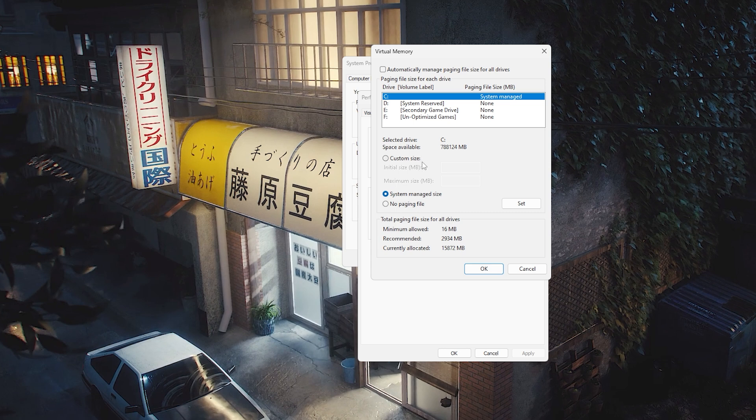If you've already been here and set something, you might have a custom size. I actually made a video before where I was having issues with Far Cry 6 crashing in the loading menu, and I told everyone to set their custom size to an initial 20 gigabytes and a maximum of 20 gigabytes.